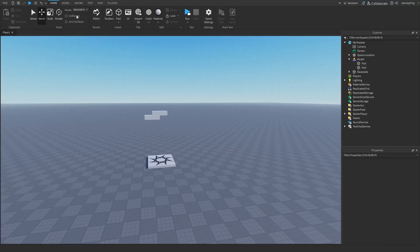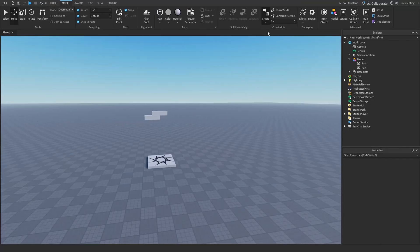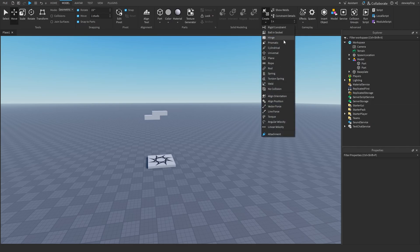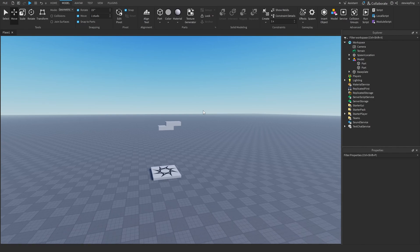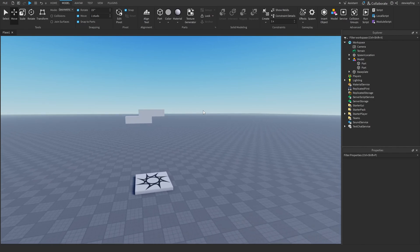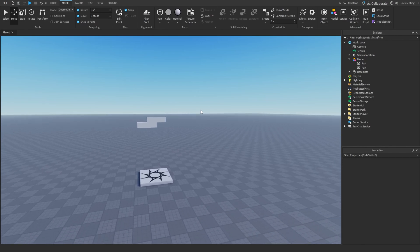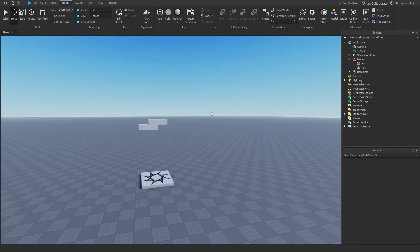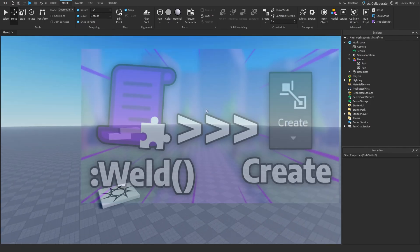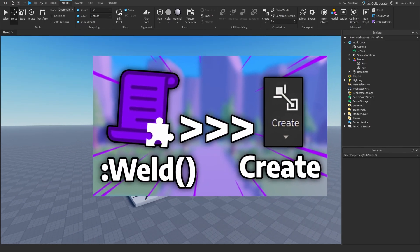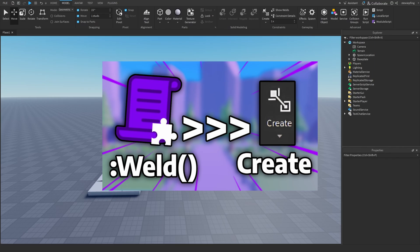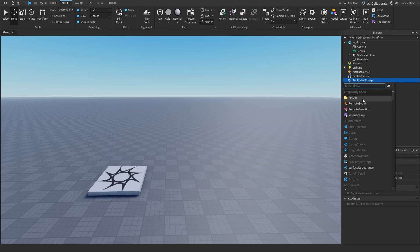Setting these welds up can be quite tedious if you have lots of parts to weld together. A way to fix this is by going to Model, then Create, and using weld constraints with all your parts selected — but that can get unorganized, and in my opinion it creates unnecessary welds. The module I'm about to show you is better than this Roblox feature.